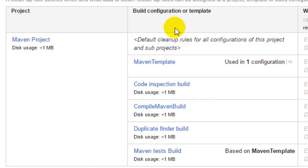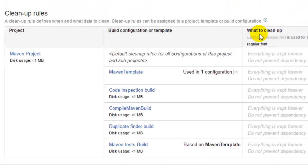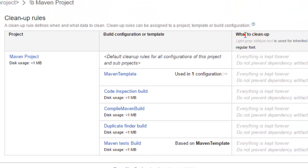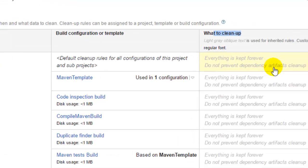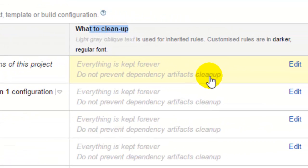And as you can see in this column it is giving the information like what things will be cleaned up. Everything is kept forever, do not prevent dependence artifacts cleanup.